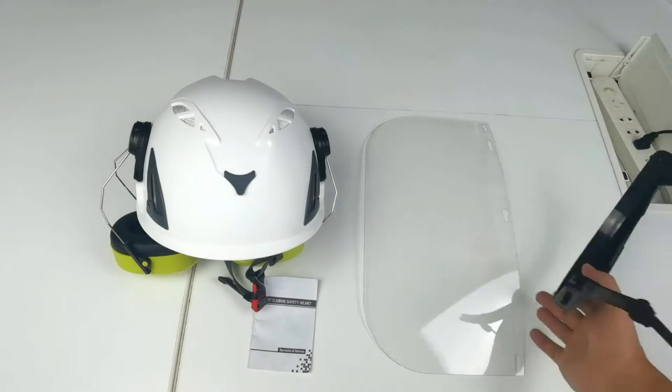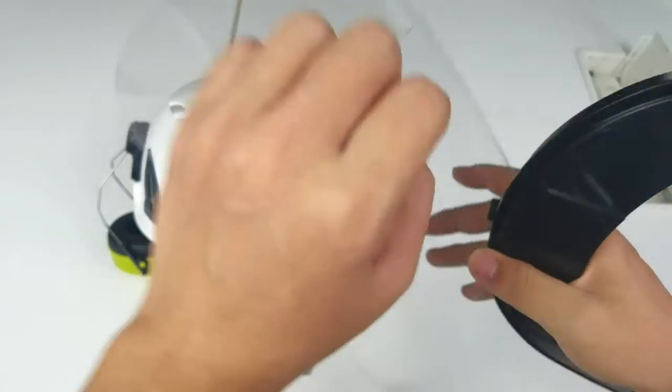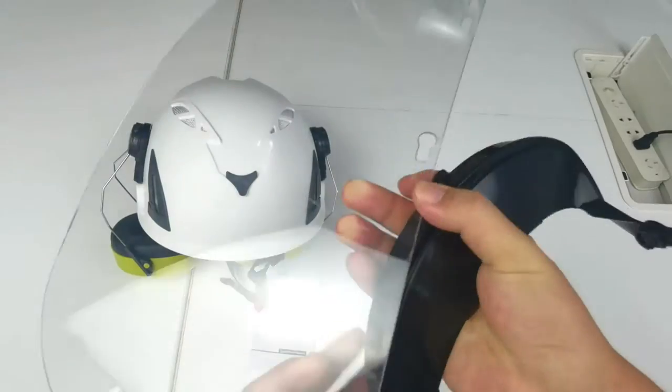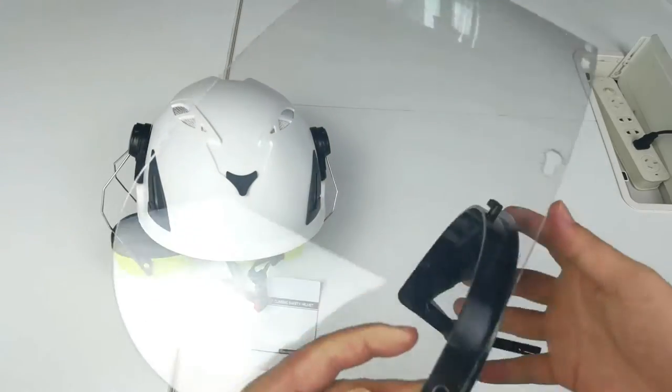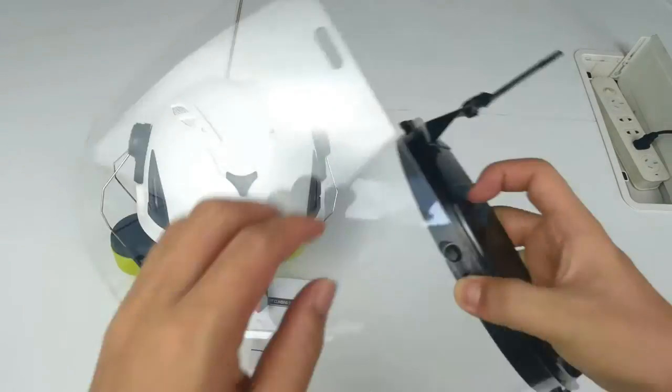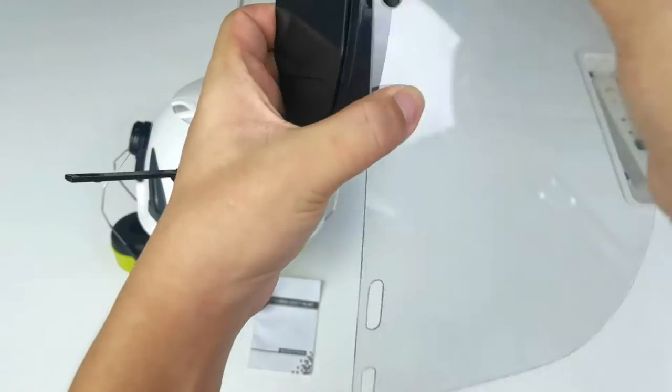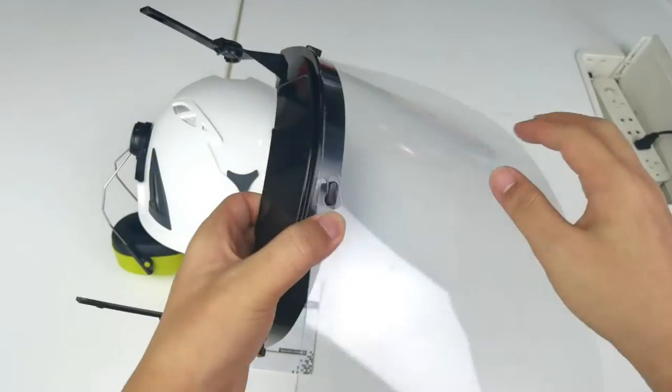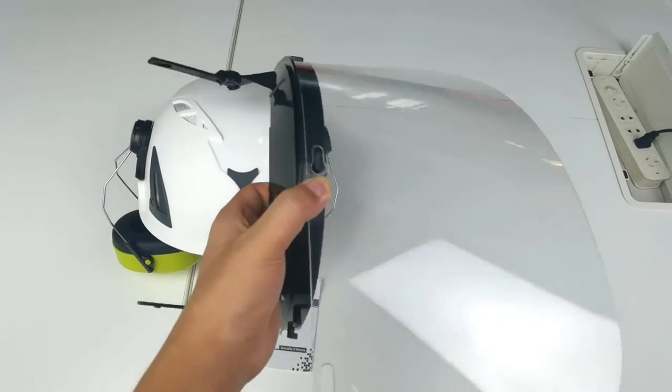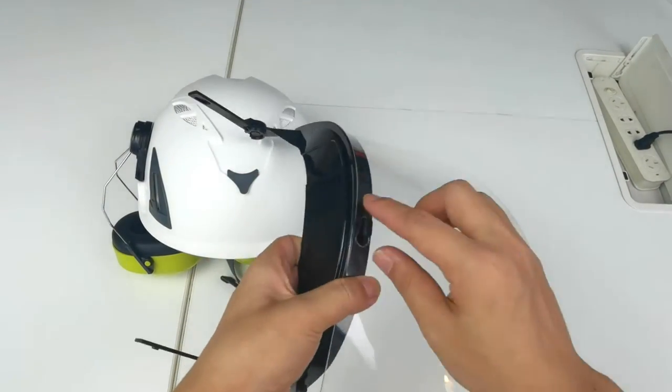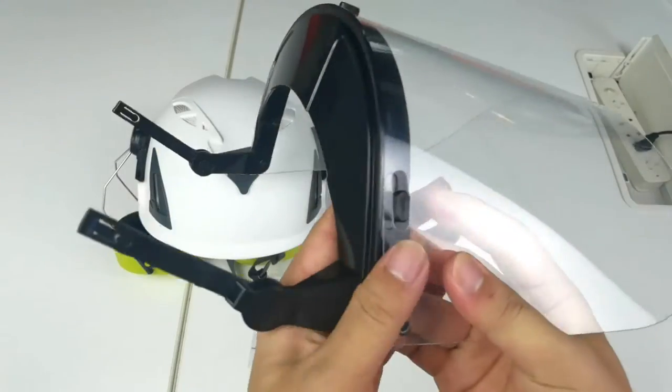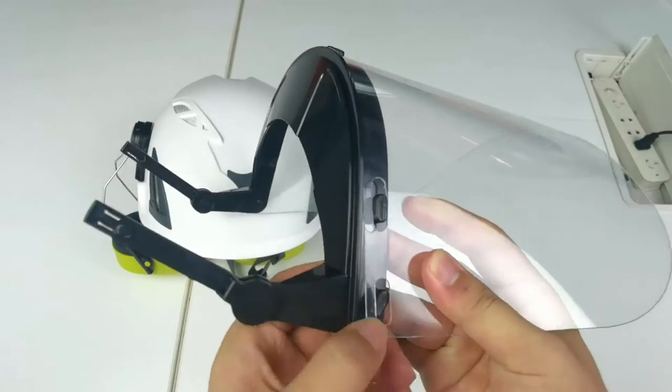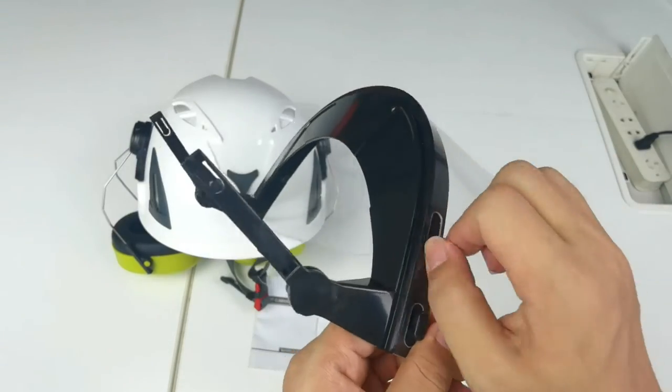Next is the face shield. Use the frame tabs to secure the mesh visor. Start with the center tab, rotating it clockwise, then continue doing the same with the rest of the tabs on each side. We also offer the mesh shield. In this case, we'll use the PC shield.